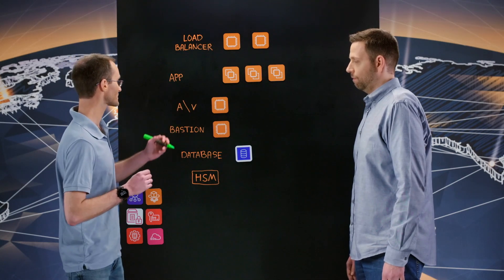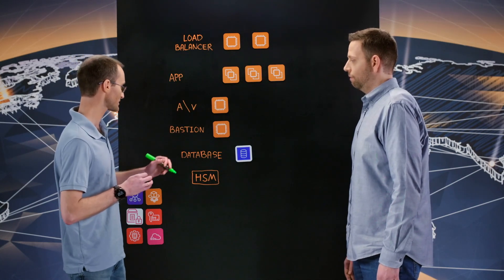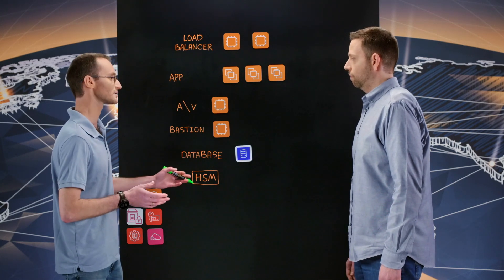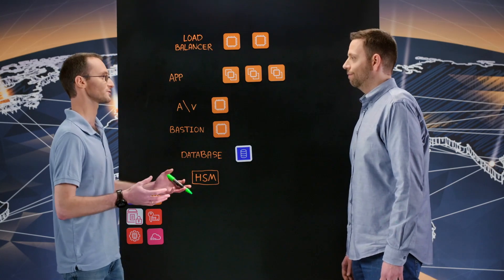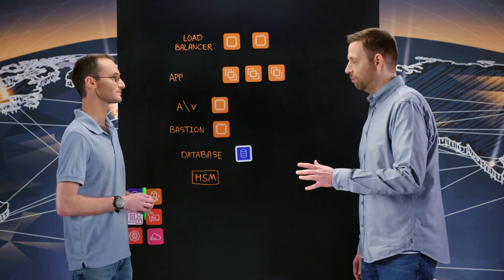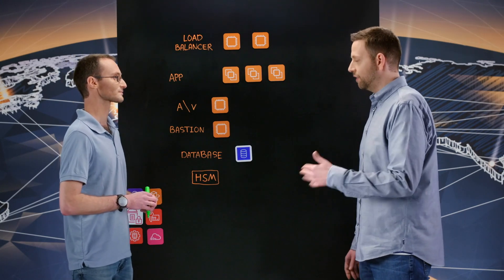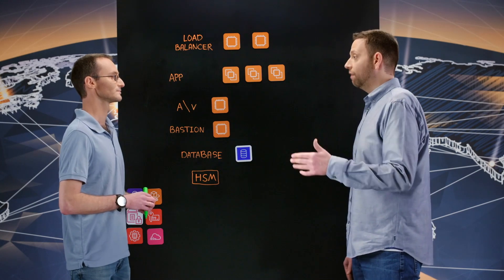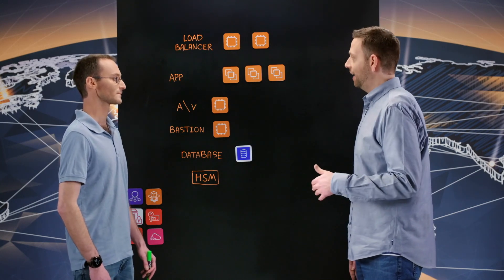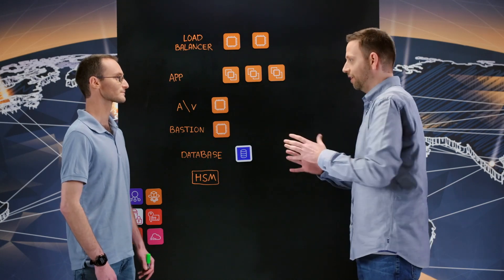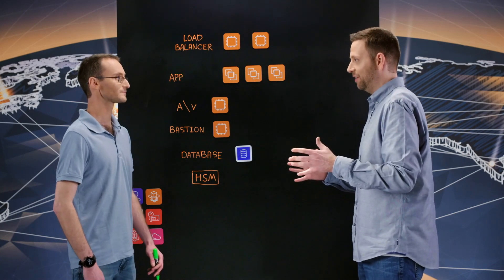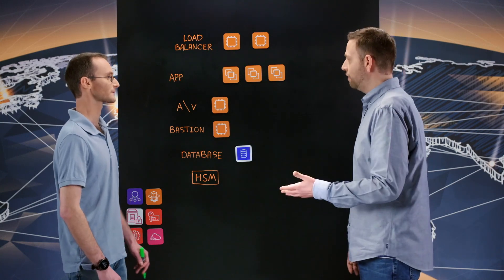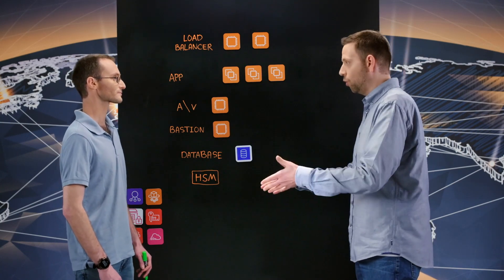We engaged with a compliance consultant that gave us this template architecture which contains load balancers, application service, anti-virus, bastion servers, databases, HSM, and a lot of procedures to manage them. Right, so before you even work on any kind of technology, the first thing you do is consult with a qualified compliance assessor and they gave you sort of a blueprint for where you want to start from. Yeah.